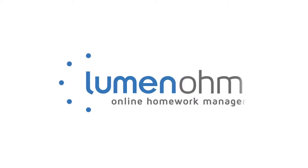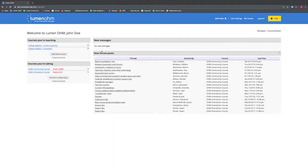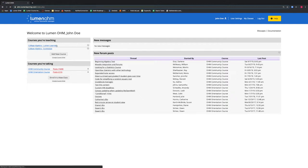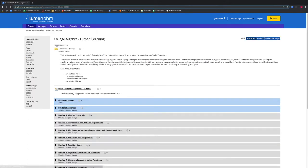In this video, we are going to show how to give teachers, assistants, or tutors access to a course. We want to select our course College Algebra by Lumen Learning.